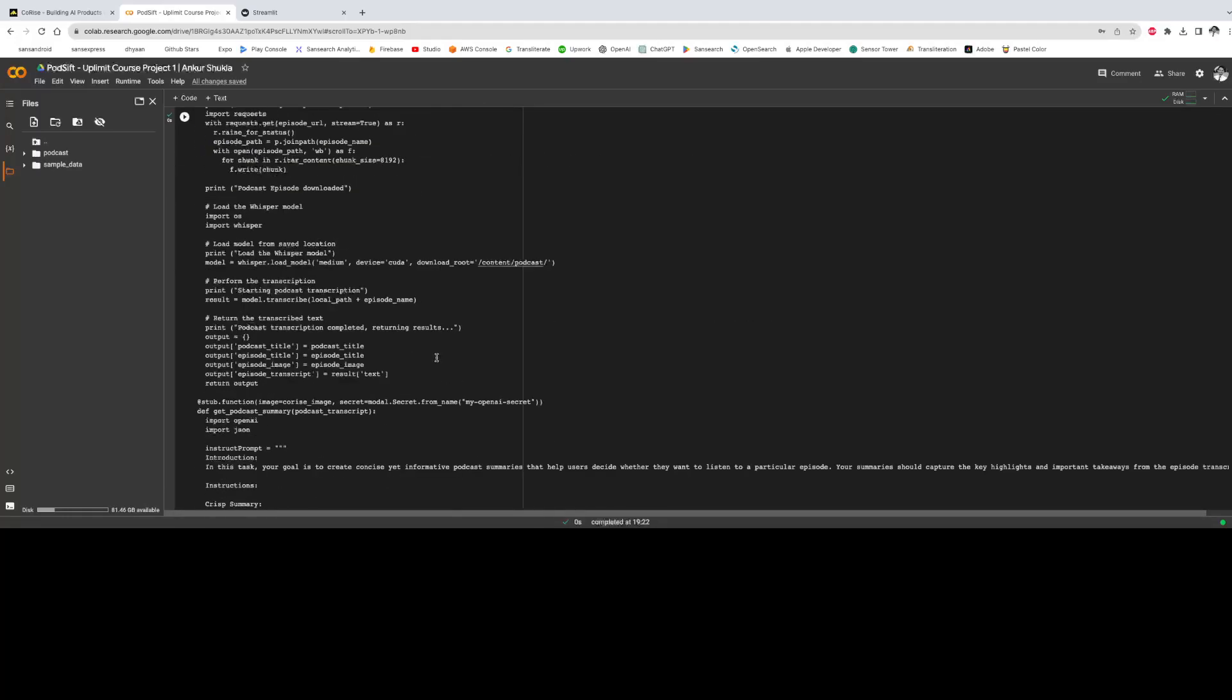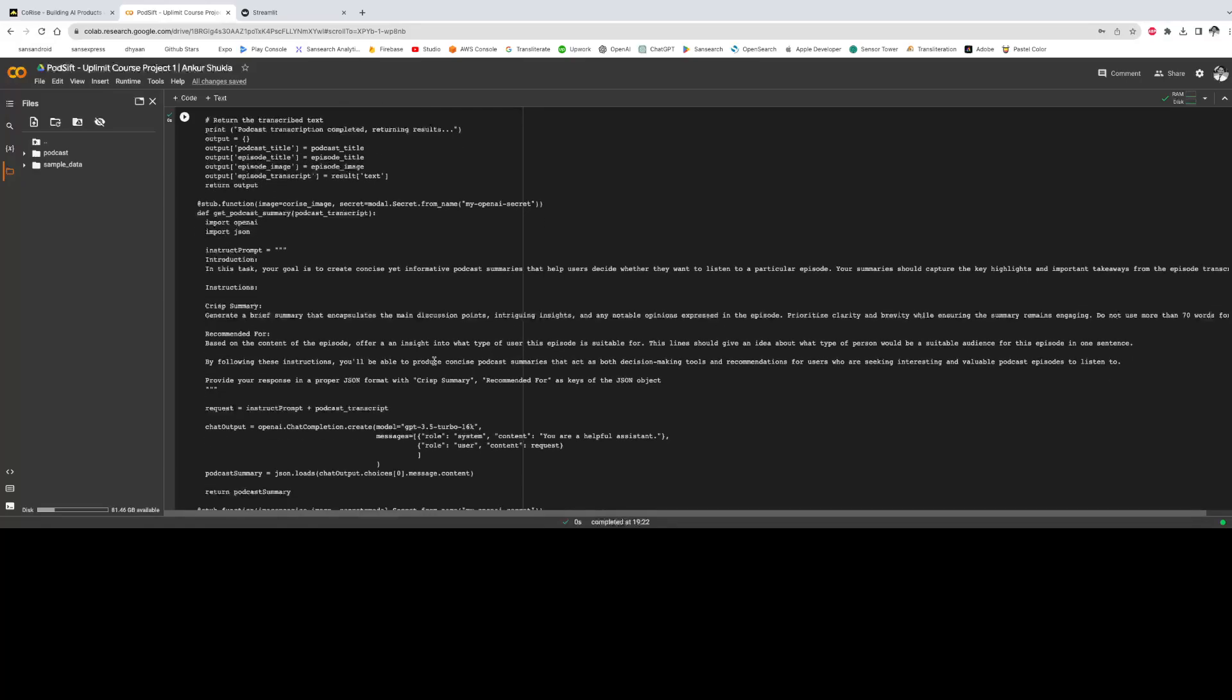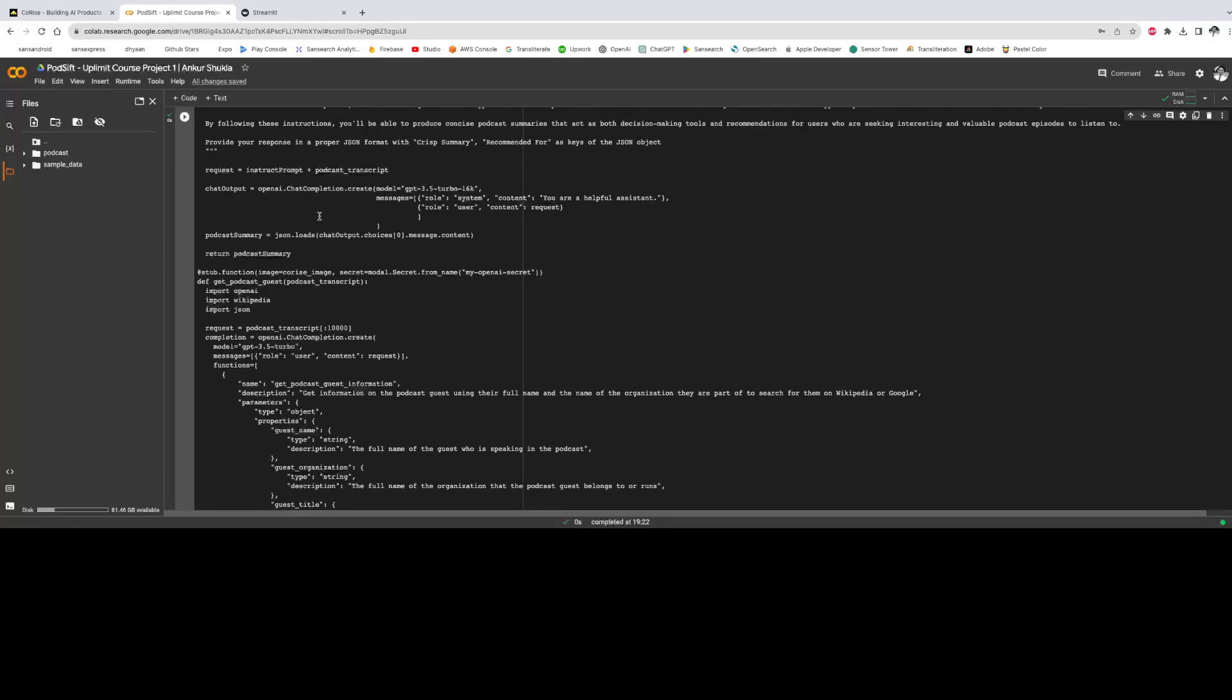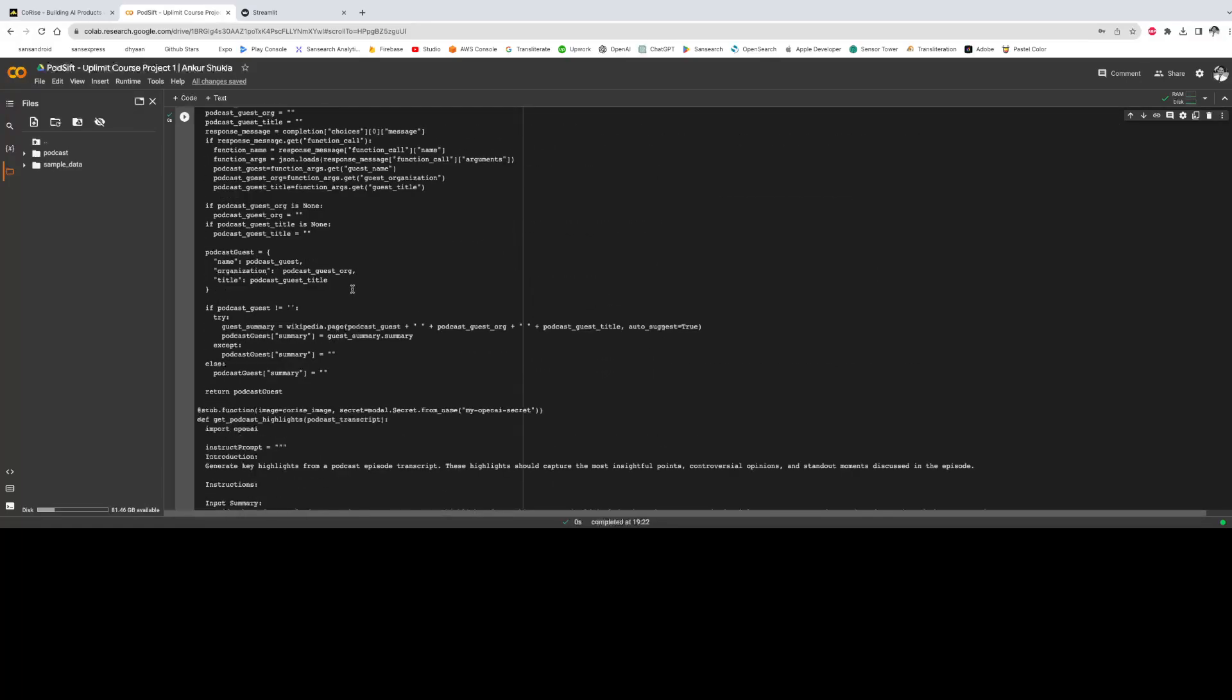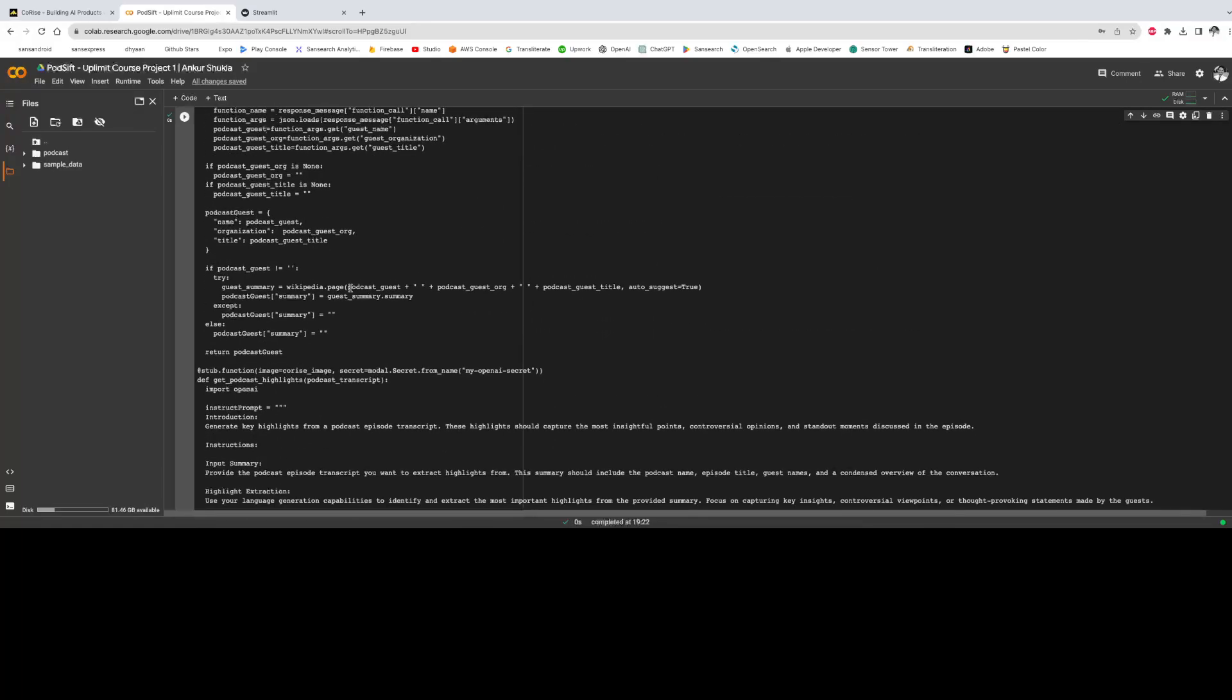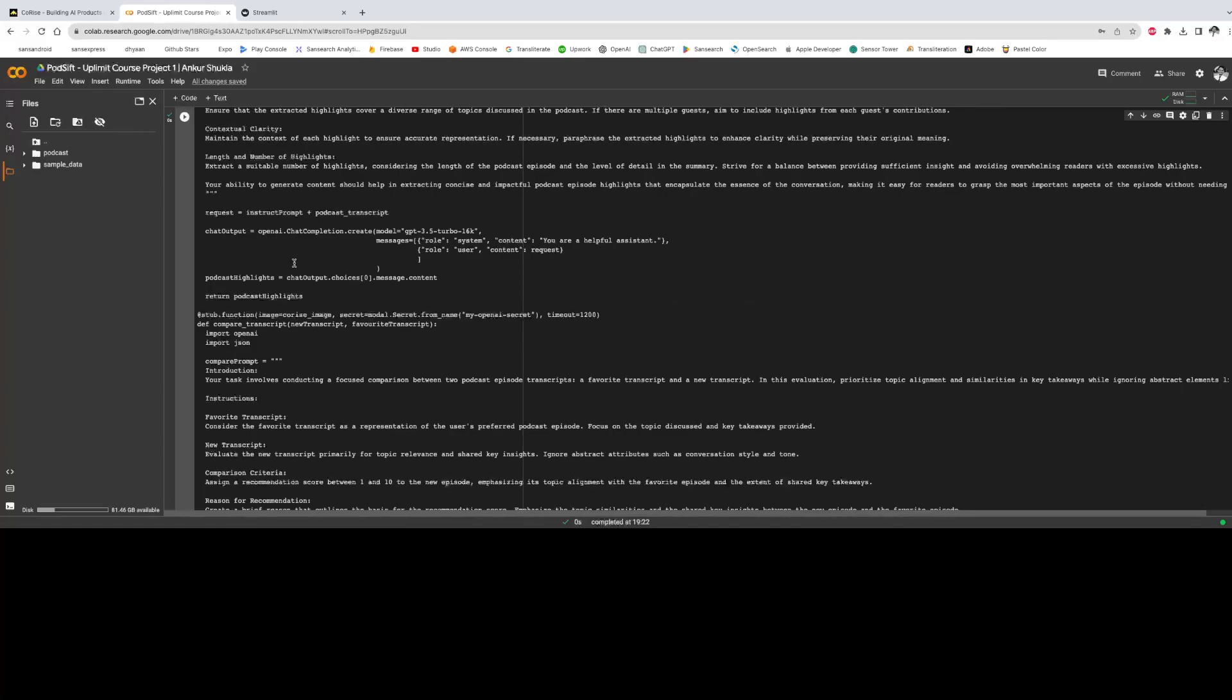So all the prompt logic, which enables ChatGPT to summarize the podcast episode, then to extract information about the podcast guest, to get the podcast highlights and to compare the podcast transcripts are part of the script. And all the prompts are within the script which is hosted on Modal.